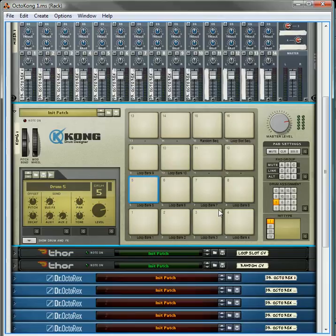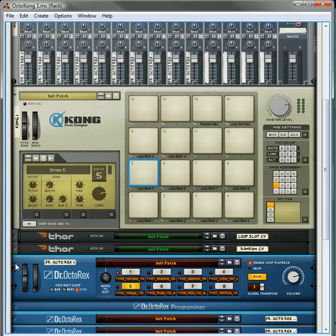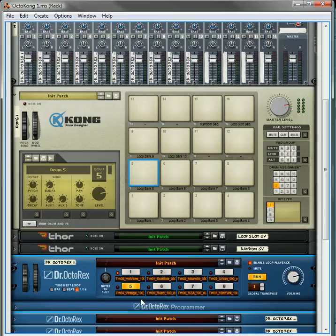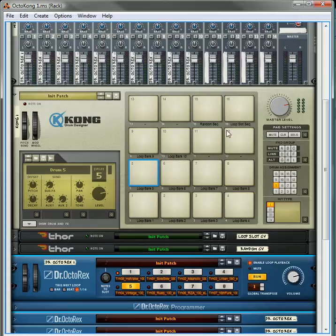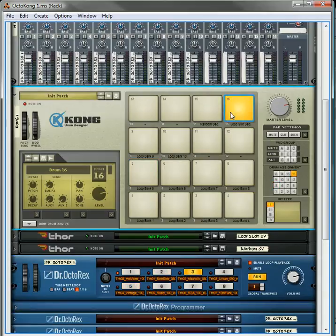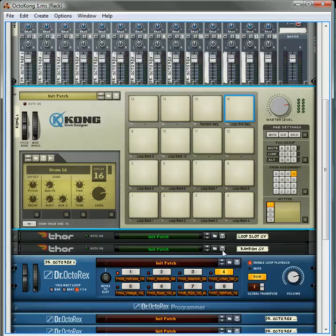Now what I've done is I've actually expanded it so that each of the Rex players has 8 loops in each slot. So there's actually 80 loops within this player, and you can use Kong pad number 16 to go through these loops one at a time. So you'll see, it can go 2, 3, 4, 5, 6, 7, 8, 1, 2, 3, 4. So it goes through each of the loops.